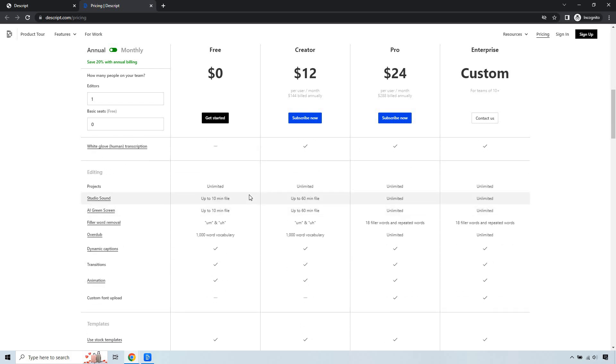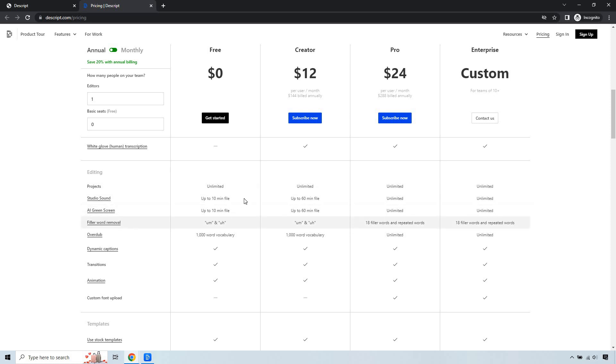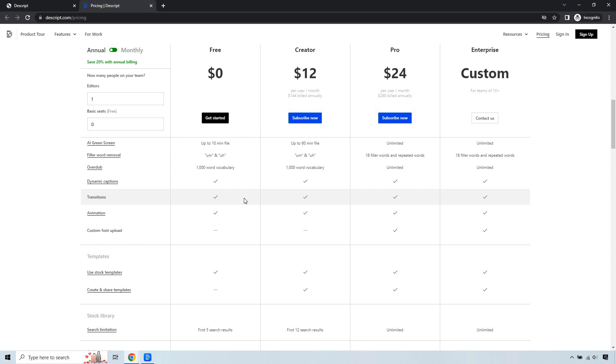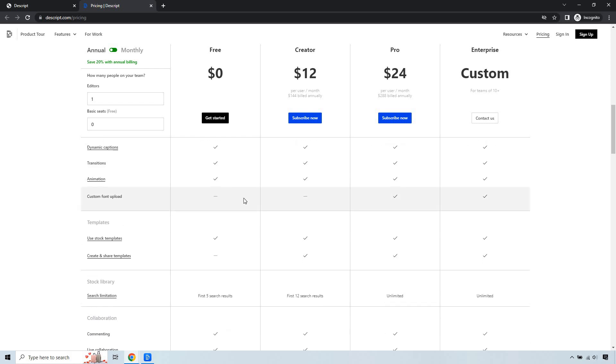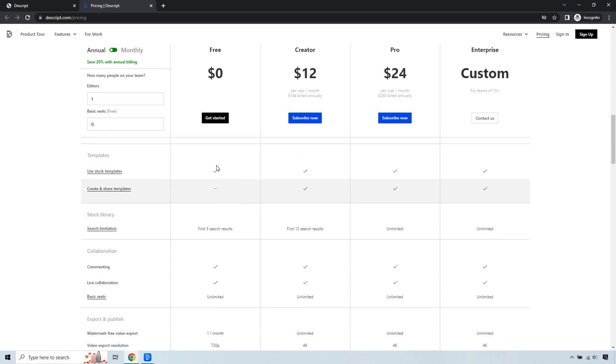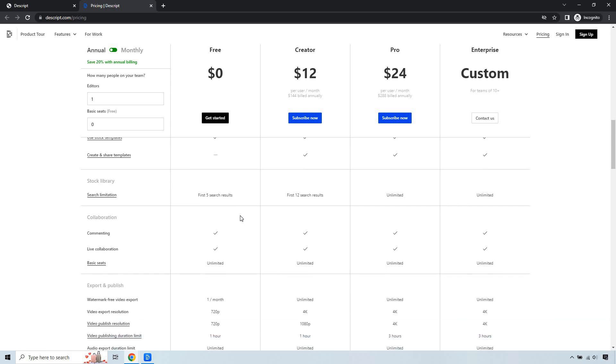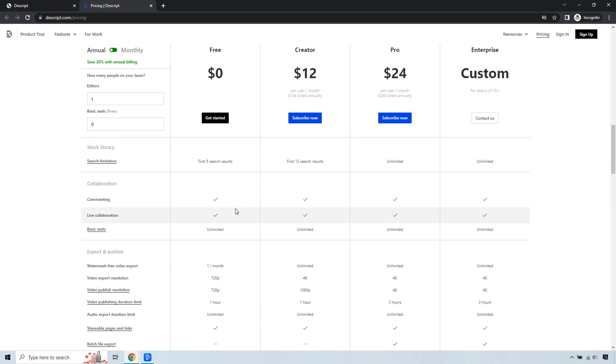For projects, you get unlimited. Studio sound, up to 10 minutes of files. Same with the AI green screen. You get to remove a lot of the ums and ahs. You can use stock templates. Search limitations, once again for the first five results. Commenting, live collabs.